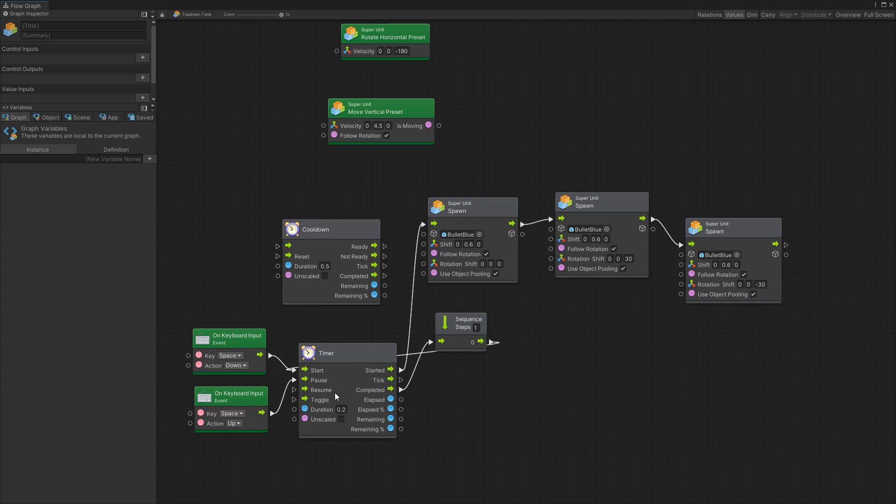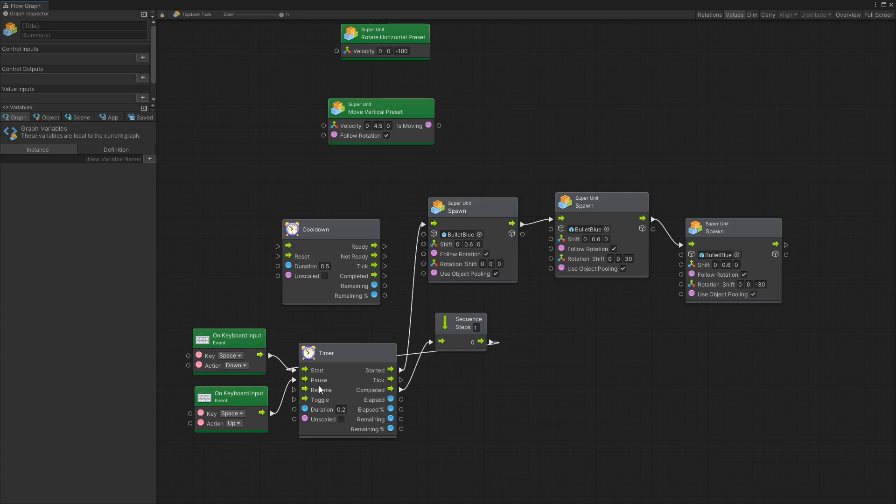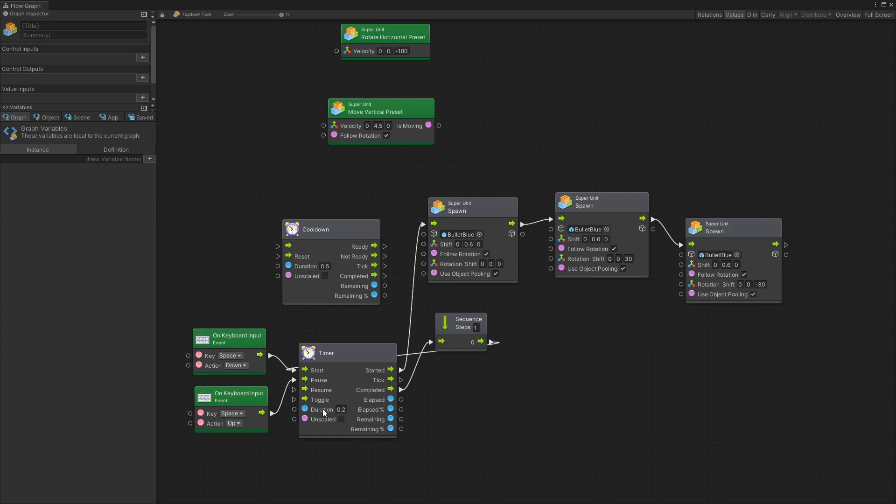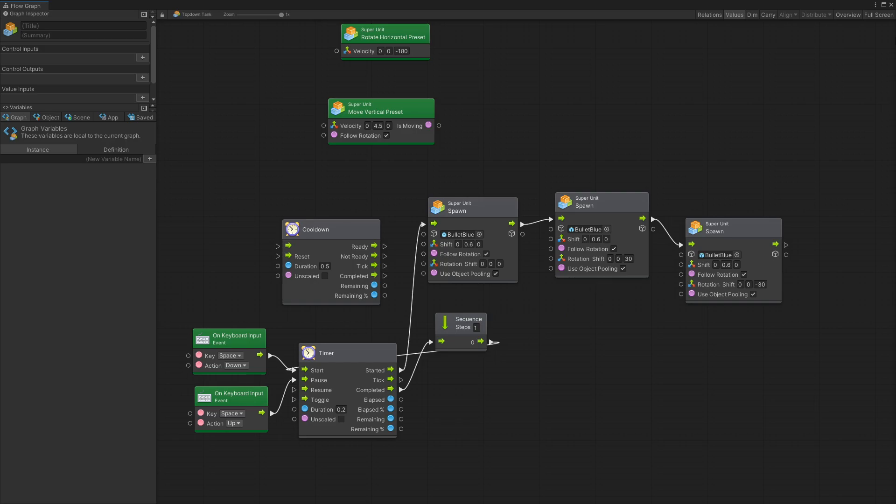The settings for the timer are close to what we have for the cooldown. We have pause and resume options and toggle if you want to just use one input to switch between the state of those pause and resume. Duration and scale exactly what we have for cooldown. Then we have a started output which is whenever the timer is started. Then we have tick and completed just like we have in the cooldown. For the values outputs we have elapsed options as well as remaining. And with that let's go and try it out.